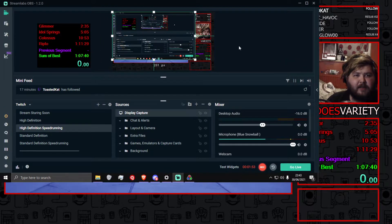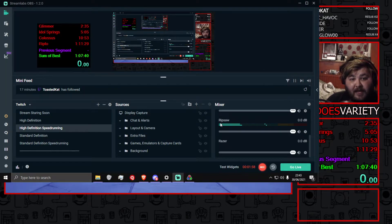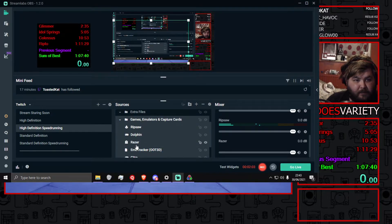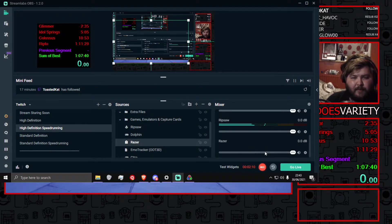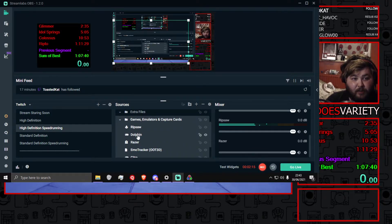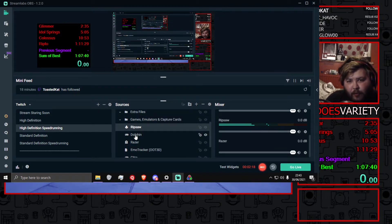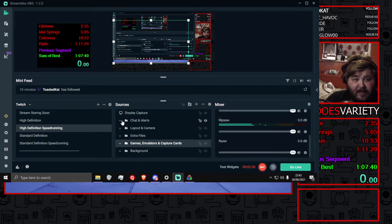This is what my OBS currently looks like. As you'll see, there are two sources for my capture card — Razor and Ripsaw. Razor is my actual capture card where the video is coming through, and there's no audio coming from that directly. What I did was create an audio input capture, so I'm capturing the game audio completely separate from the video — even though it's from the same source. And that's what fixed the delay.